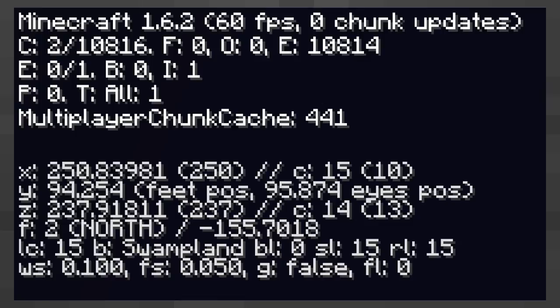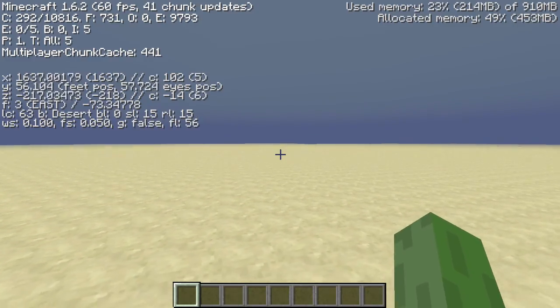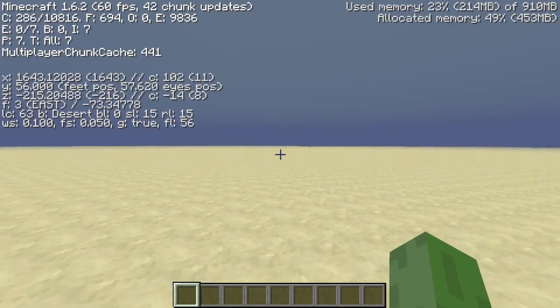The G label is true when a player is standing on a solid block and false when your player is jumping, flying or falling.